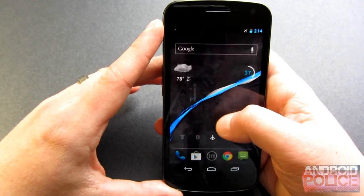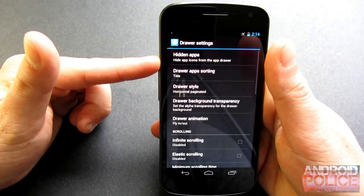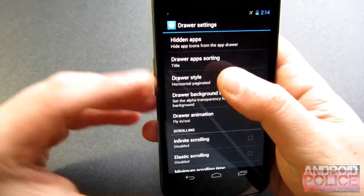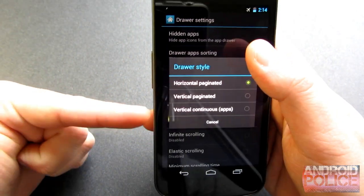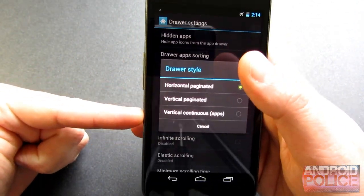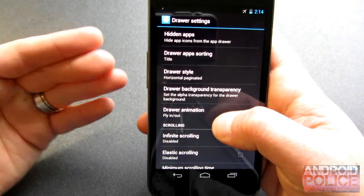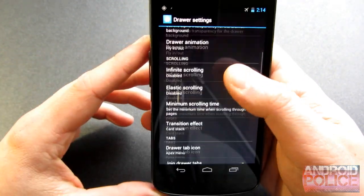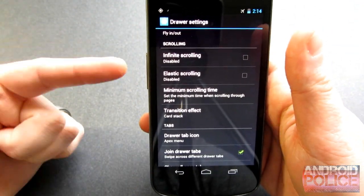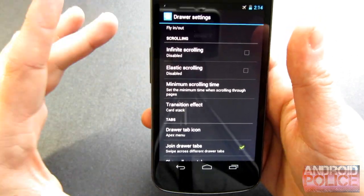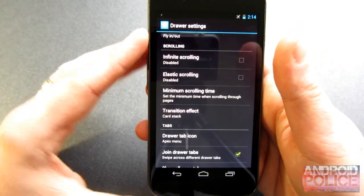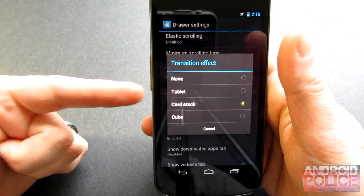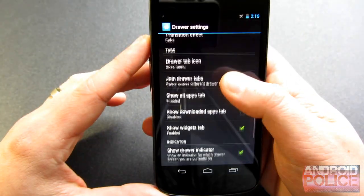Let's jump back into the menu. For the drawer, you can hide apps from your drawer and change the style of the drawer. If you're not into the horizontal paginated style, you can change that to a vertical paginated or vertical continuous. I've gotten used to the horizontal paginated style now, so I tend to leave it there. You can change your background transparency, add infinite scrolling to the drawer, elastic scrolling — a lot of the same effects you can add to your home screen. You can also change the transition effect for the app tray. We'll leave that as cube for now.